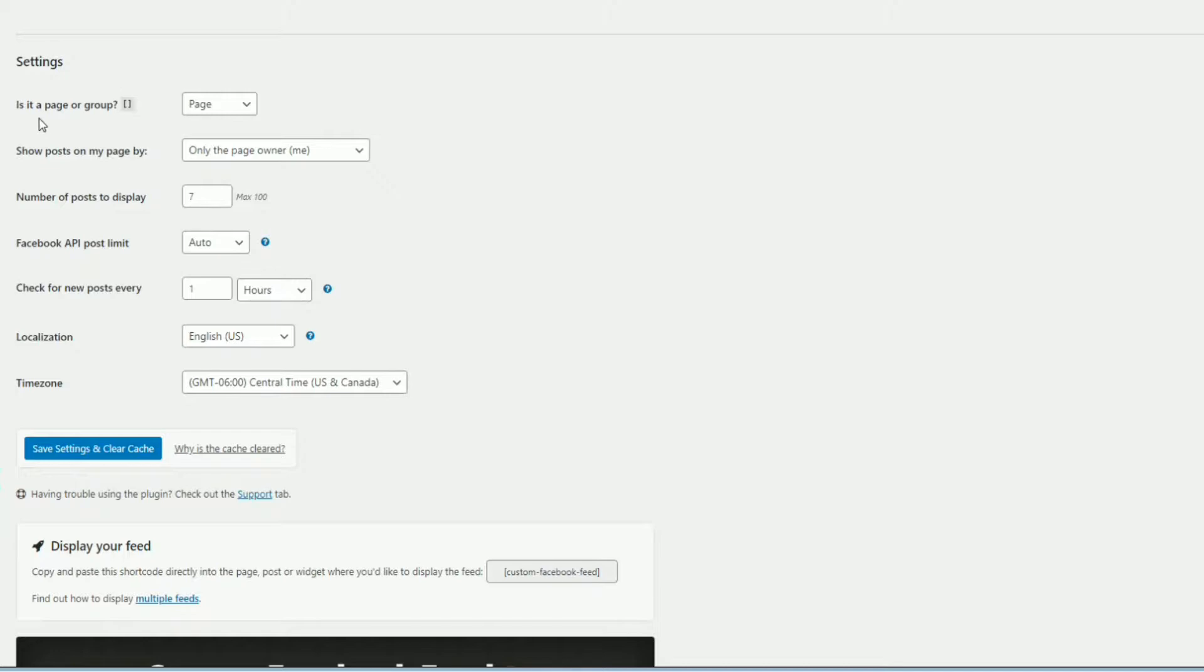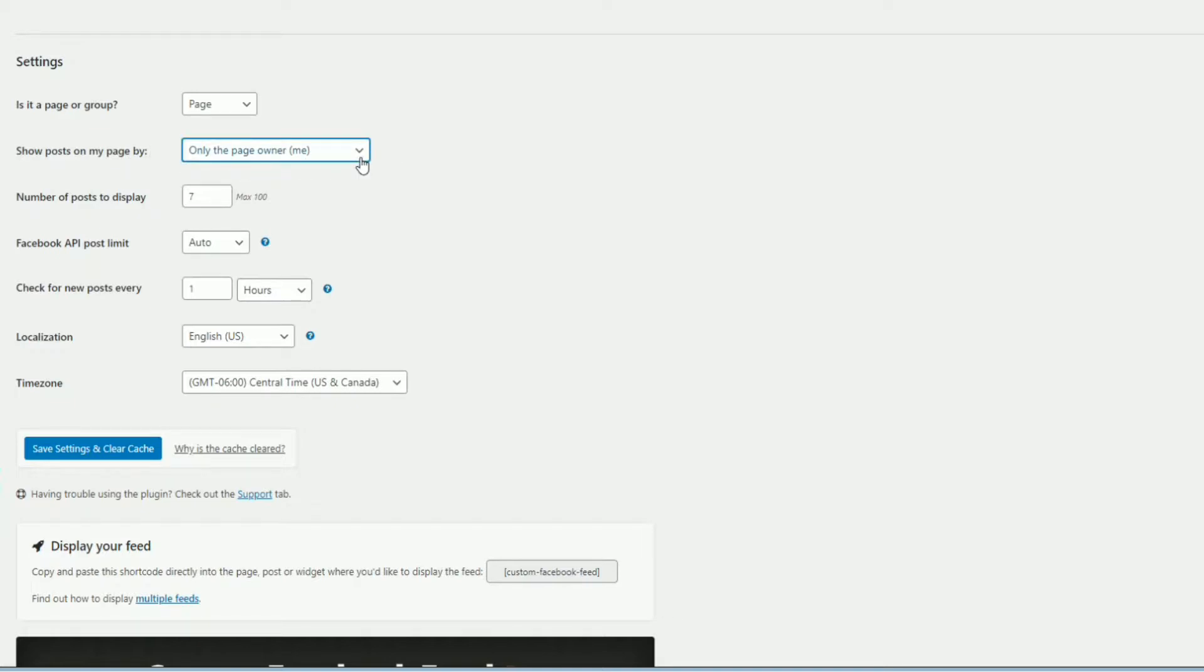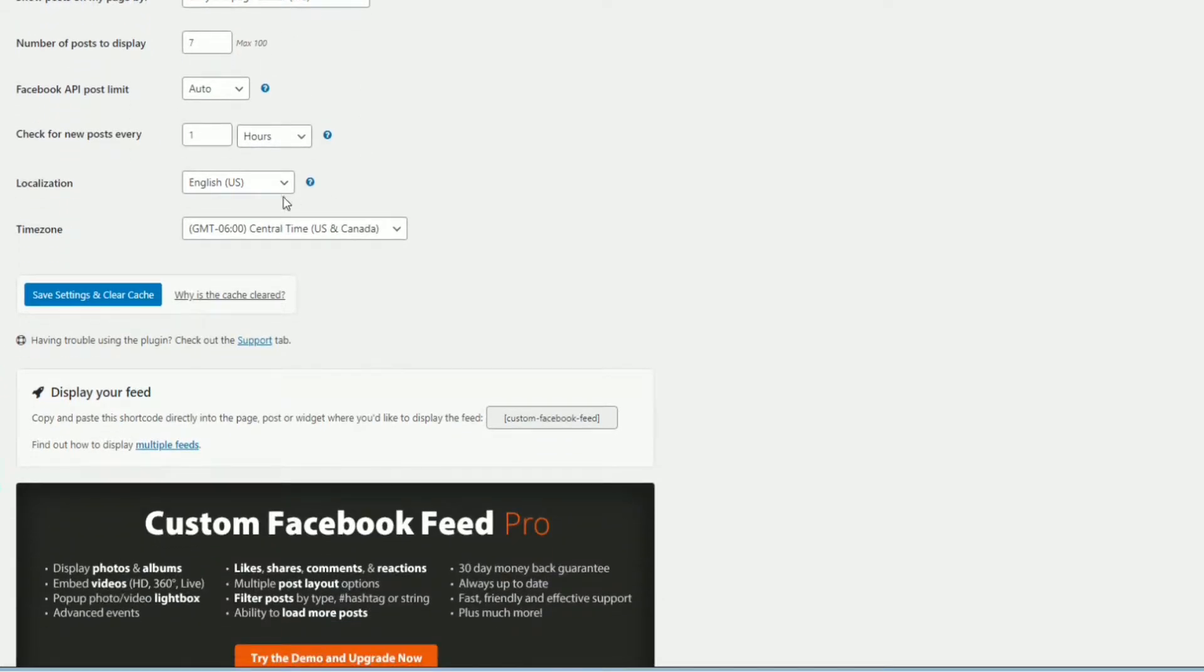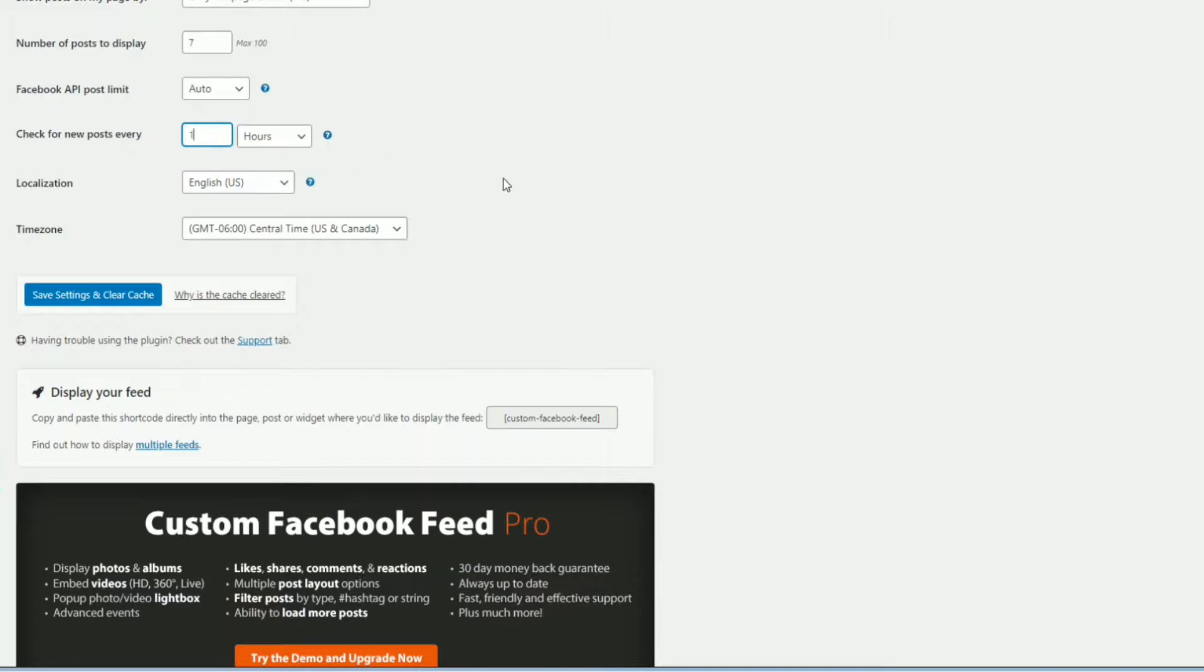Alright, so in the main settings here, is it a page or group, we did a page. So it's on page. You can also do profiles however, I would not recommend doing that just because the fact that, well, you never know what gets put onto your profile, depending upon your privacy settings. So I'll recommend page or group. You can show posts on page by you only. If others post to your page, you can also show that including you or just other people. For me, though, I recommend putting it on only the page owner. It's probably your best and safest bet, at least for now. You can change how many posts are displayed here by entering in a number between one and 100. So that's kind of cool. Facebook API post limit, keep it on auto. Then you have the plugin check for new posts by the hour, by days, or by minutes, and enter in your number into the field here. Then your language setting and time zone setting. And save, and you're pretty much set.